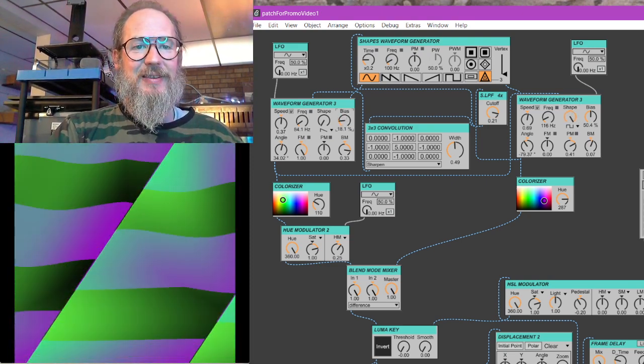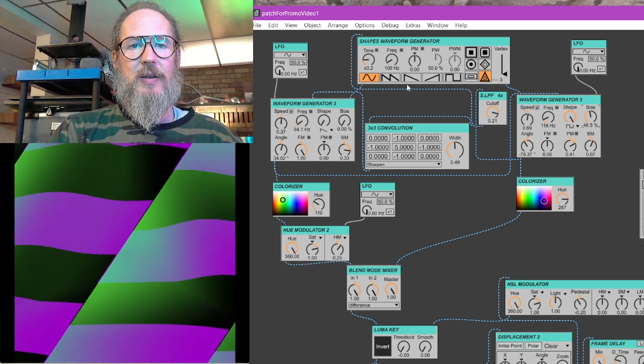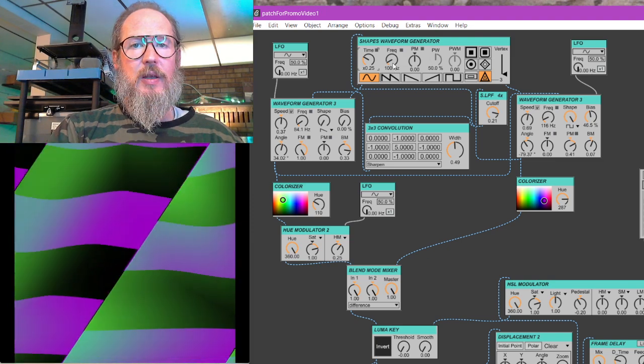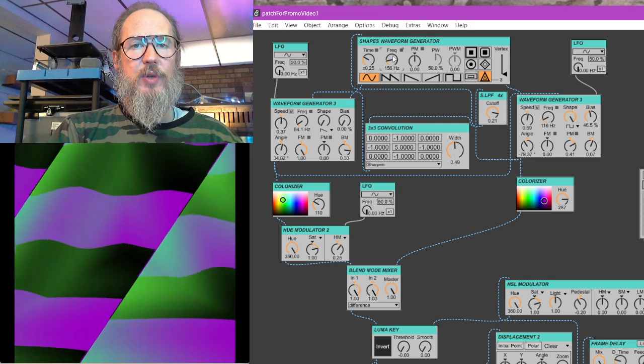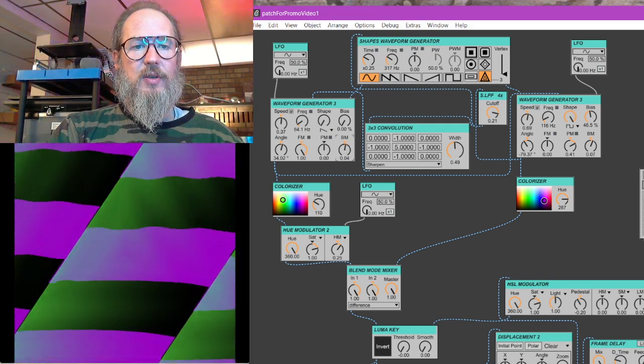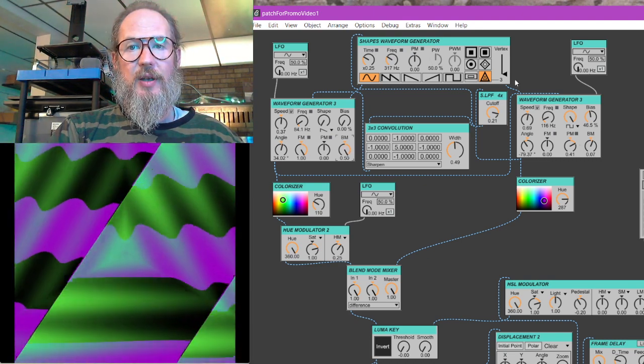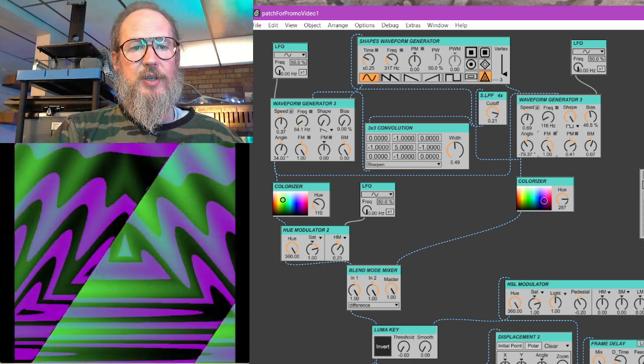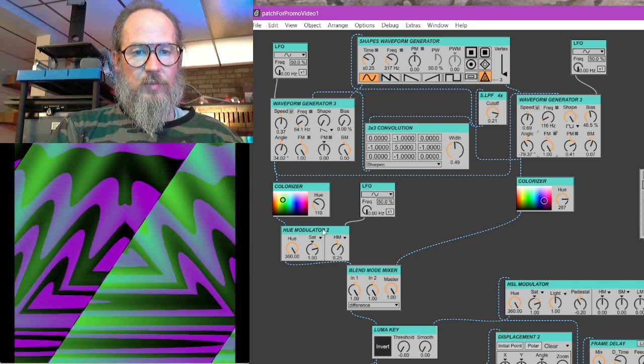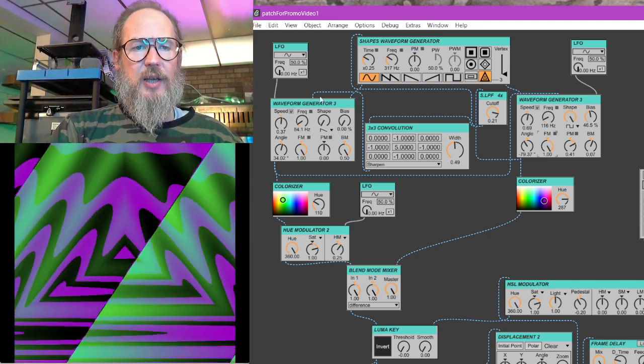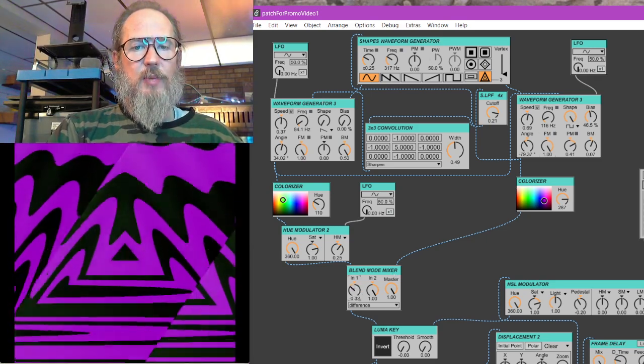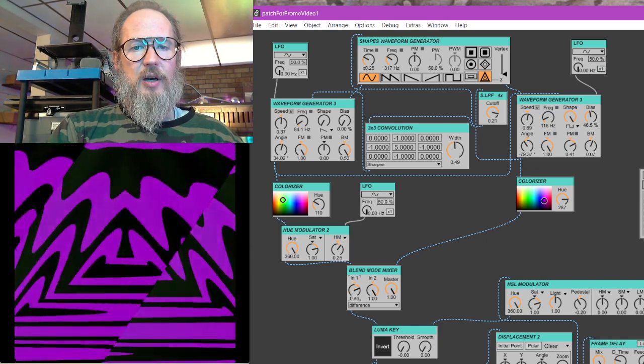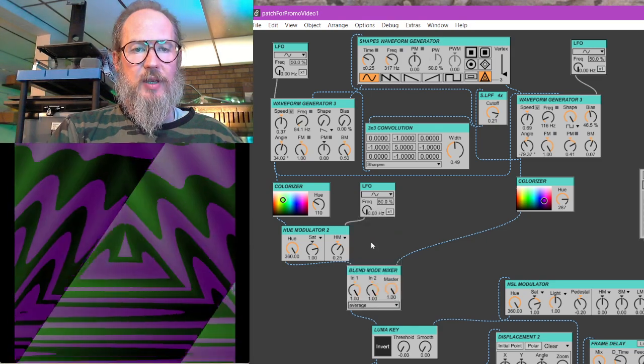Bias. And doing very simple modulation between the different waves. So using like bias modulation here, and I think we've got frequency modulation here. And yeah, starting off, we'll just focus on like the oscillator stuff and then using like very simple cross modulation, and then very simple blend modes to try to mix things together.